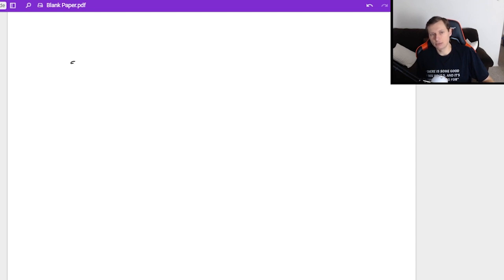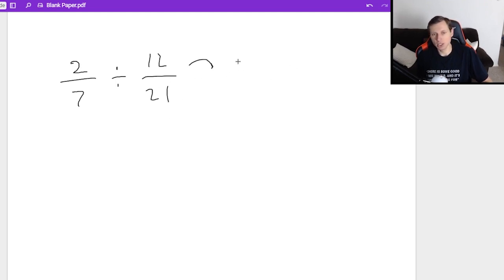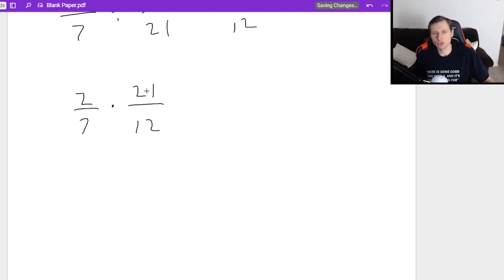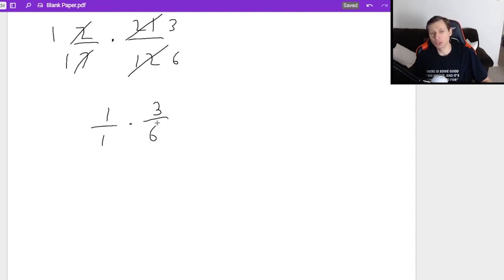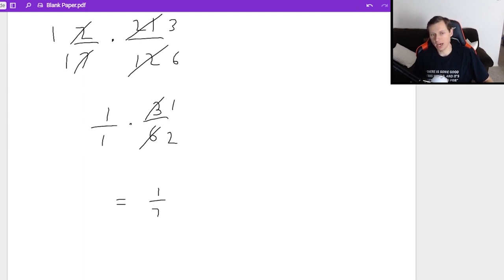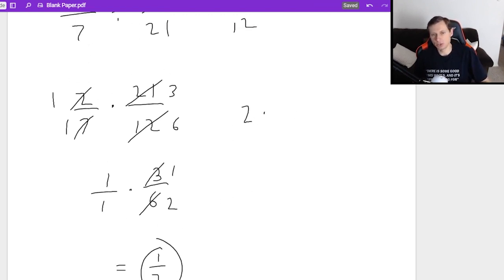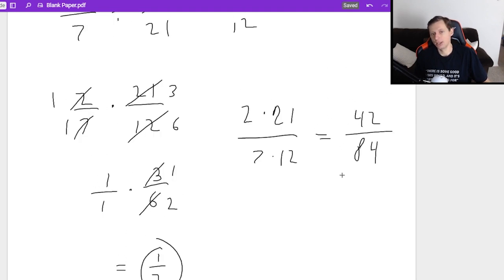Let's look at one more: two over seven divided by 12 over 21. I take the reciprocal of that fraction — 21 over 12 — so I have two over seven times 21 over 12. This one can reduce: the seven and 21 reduce to a one in the denominator and 21 divided by seven is three. Two and 12 reduce: two divided by two is one and 12 divided by two is six. So really I have one over one times three over six. That reduces again: three over six reduces to one over two. Final answer is one half. Alternatively, two times 21 is 42 over seven times 12 which is 84, and if you keep dividing by two enough times you'll see that's equal to one half.